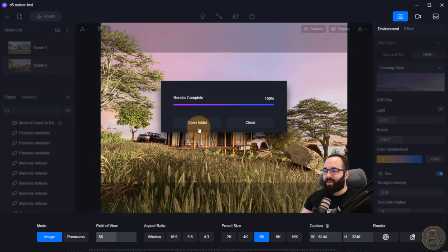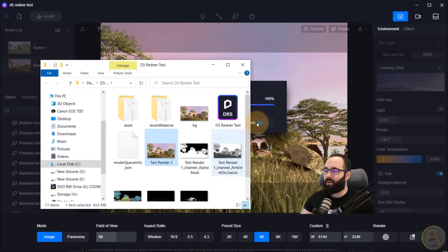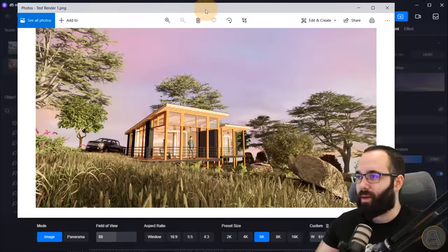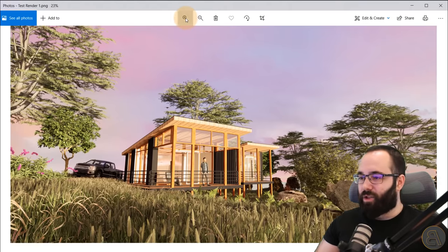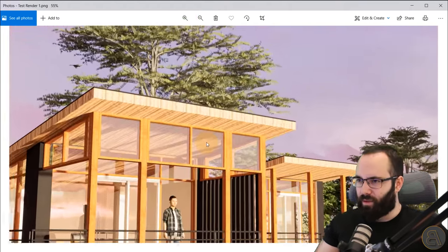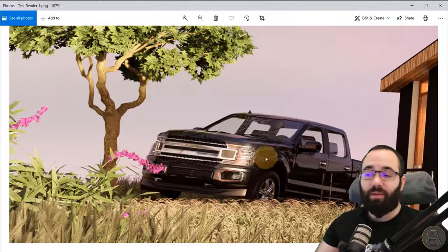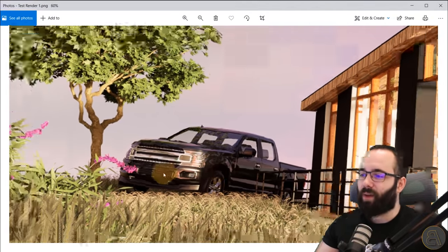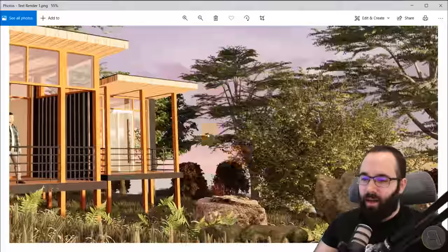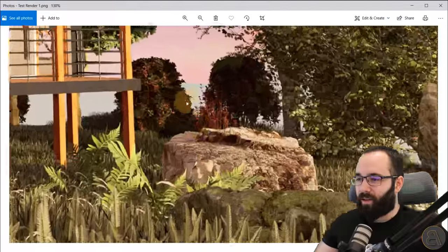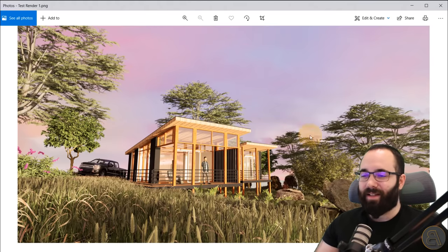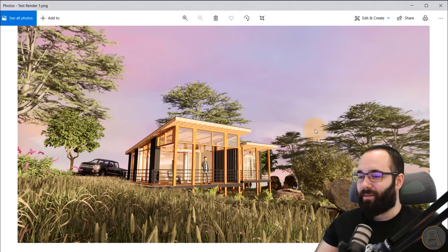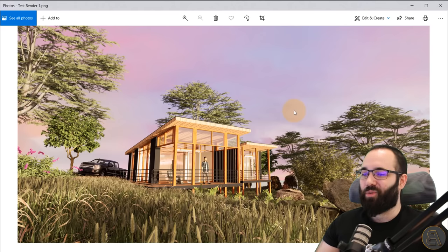After a few minutes, the render is completed. Open the folder and view the image — it looks really, really good. The quality is just amazing. Even when you zoom in, everything looks great: the trees, the rocks. This is what you get from a quick 15-minute scene setup as a complete novice, and just a few minutes of rendering. I think it's really, really impressive.